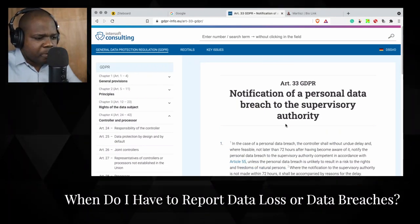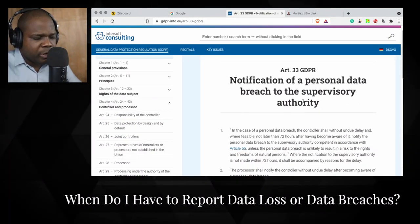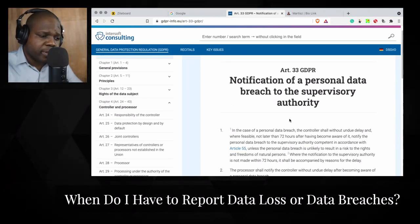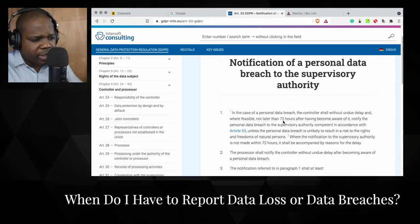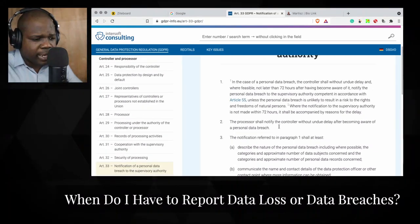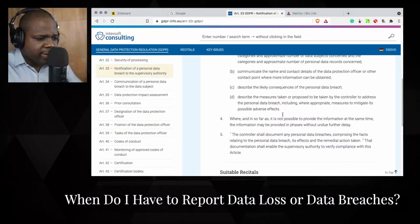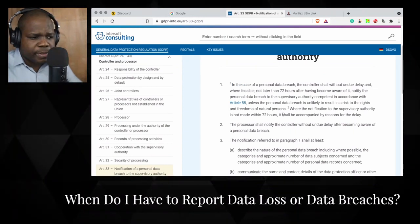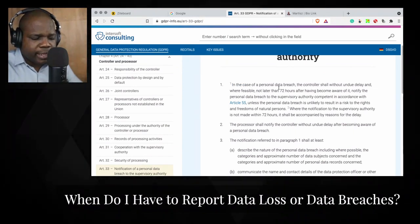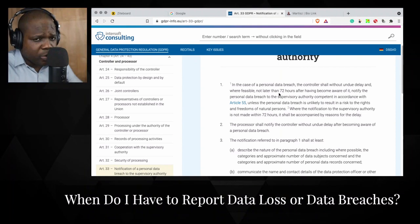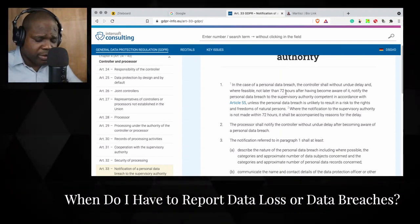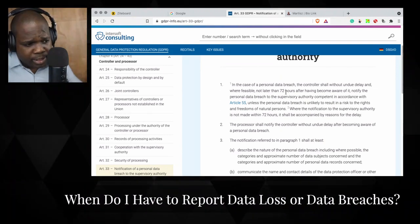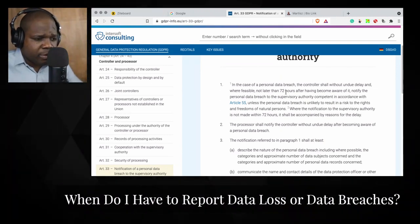When there is a breach, here you will find the rules about notifying the authority. You can see '72 hours' mentioned — it says no later than 72 hours. So when there is a breach and you know about it, no later than 72 hours you have to notify them.